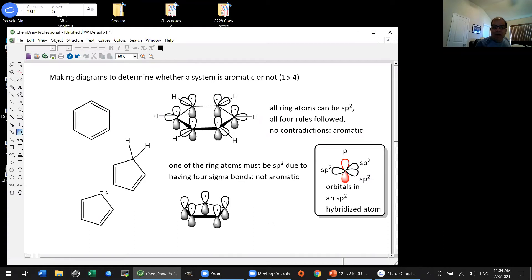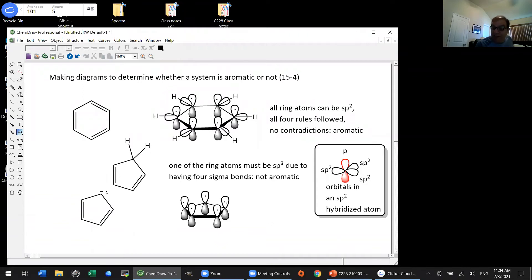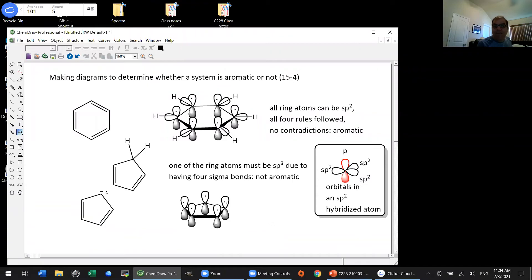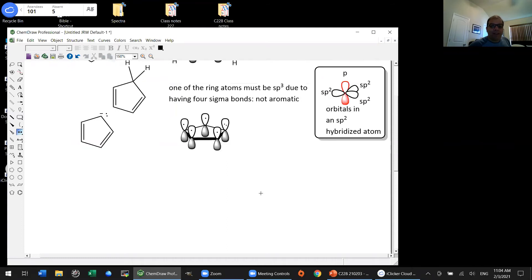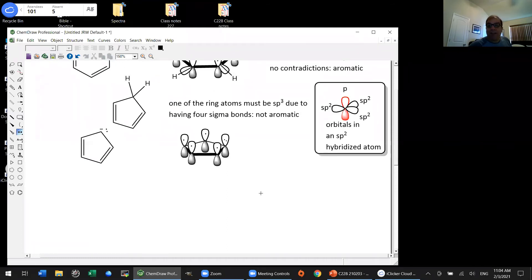A question: do ions not care about pi electrons? We should say pi electrons don't care about ions—they're not concerned with whether the species is neutral or charged. Pi electrons can be involved in anions, neutral compounds, and cations as well. We're about to do a couple of examples of cations, and then some heterocycles.